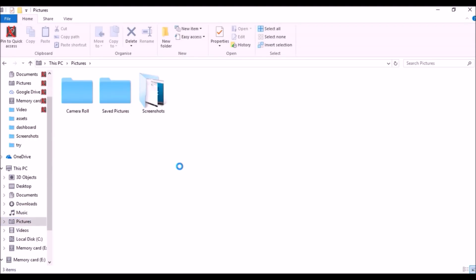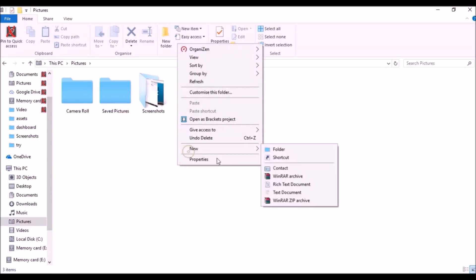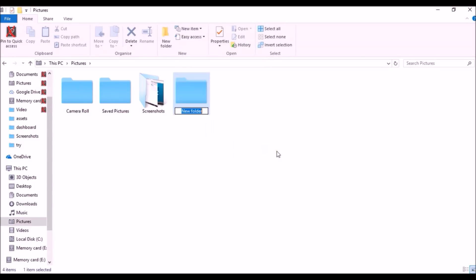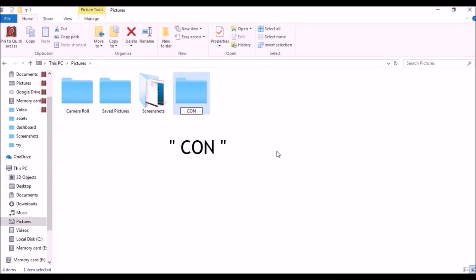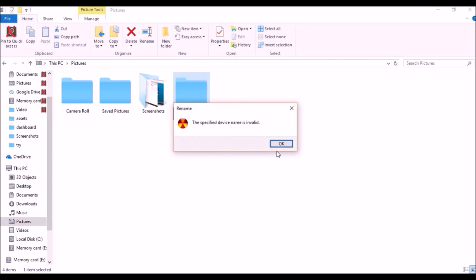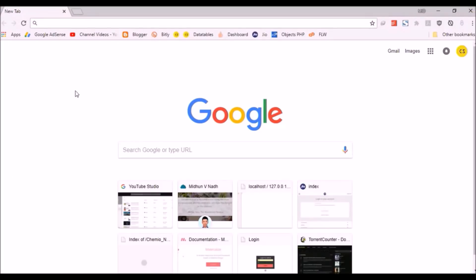Head to your location in Windows and create a new folder named CON. You won't be able to create it. This trick may also work on your Android device — try it out.